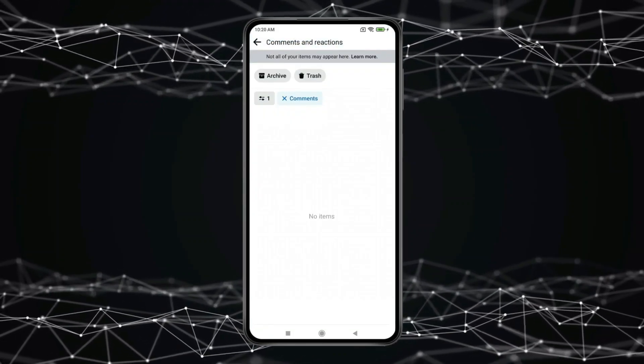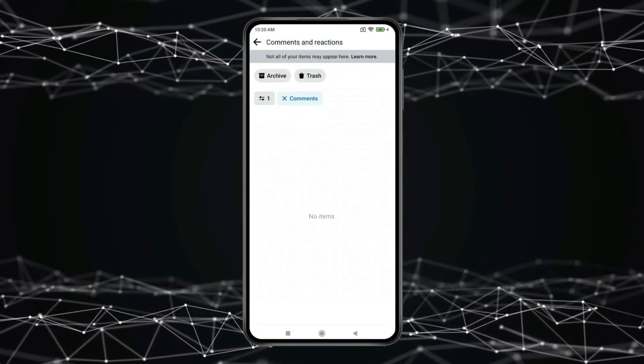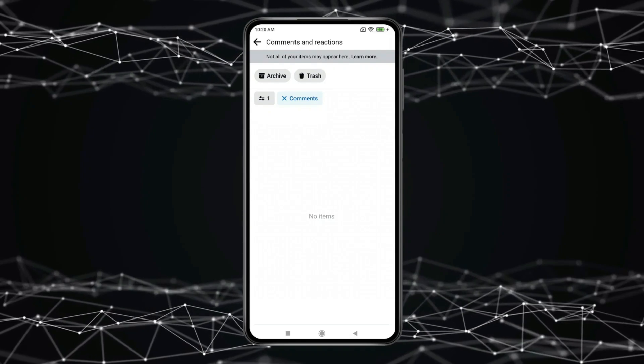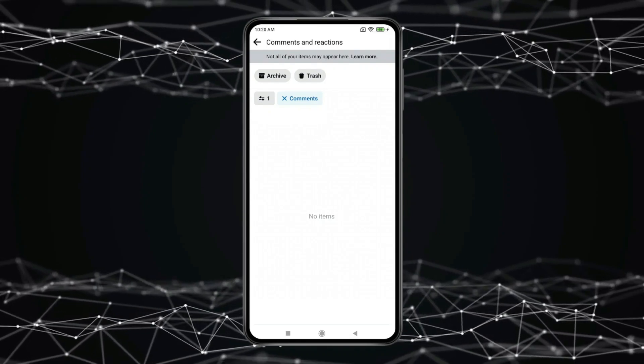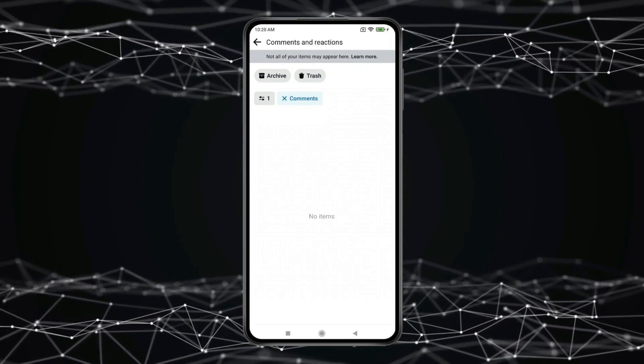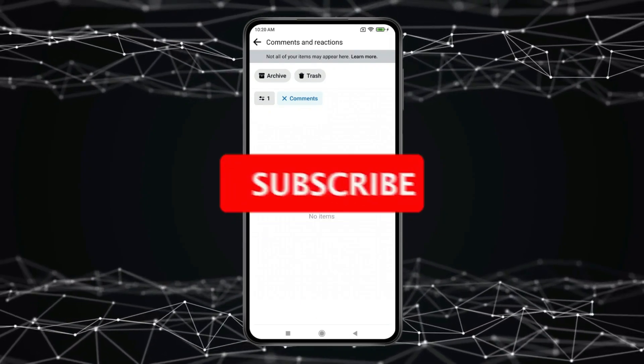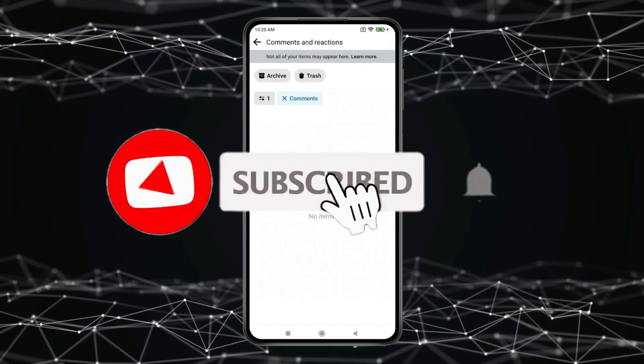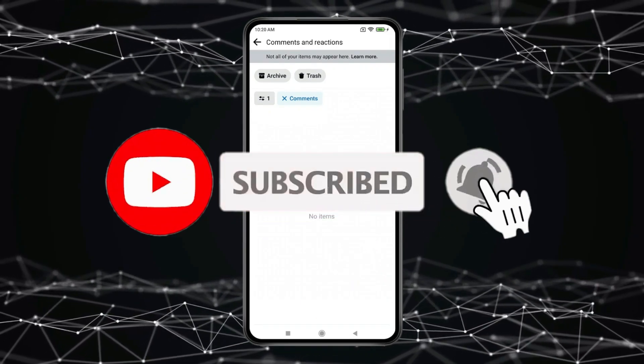So this is how you can see and delete all your comments on Facebook posts at once. Thank you for watching this video. Please like this video.